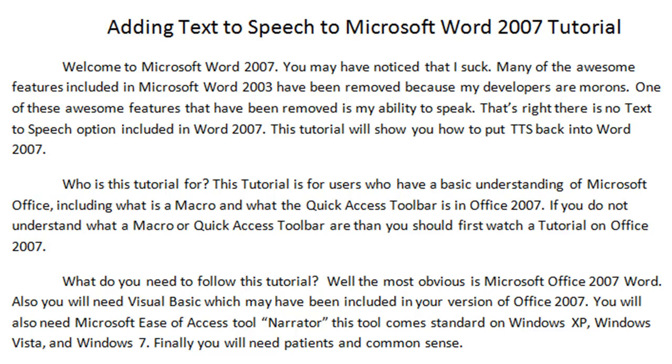Who is this tutorial for? This tutorial is for users who have a basic understanding of Microsoft Office, including what is a macro and what the Quick Access Toolbar is in Office 2007. If you do not understand what a macro or Quick Access Toolbar are, then you should first watch a tutorial on Office 2007.